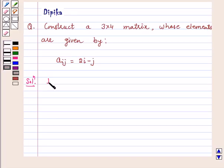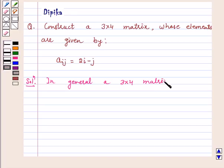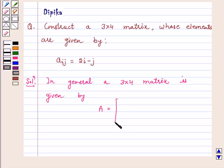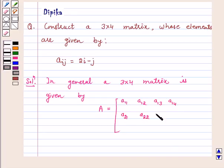In general, a 3 by 4 matrix is given by Aij is equal to: A11, A12, A13, A14, A21, A22, A23, A24, A31, A32, A33, A34.